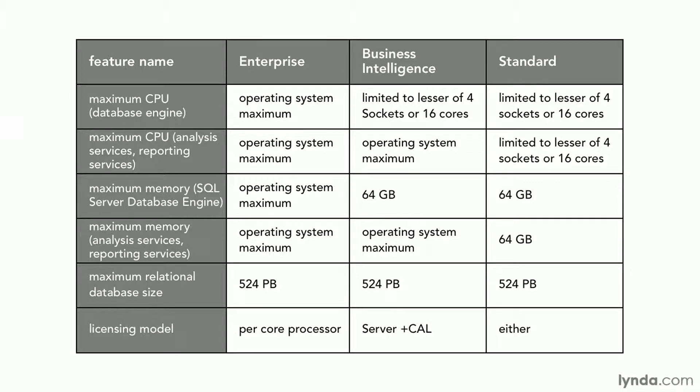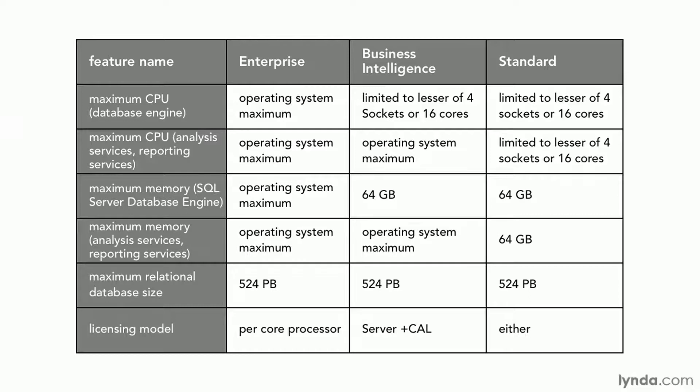The line on maximum relational database size is also interesting, 524 petabytes. That is very, very large. A petabyte is 1,000 terabytes. A terabyte is 1,000 gigabytes. So a petabyte is basically a million gigabytes. I have yet to see a database that is even one petabyte.